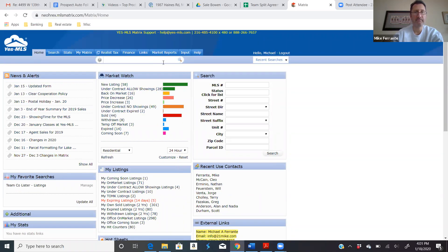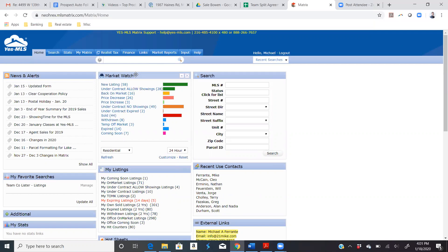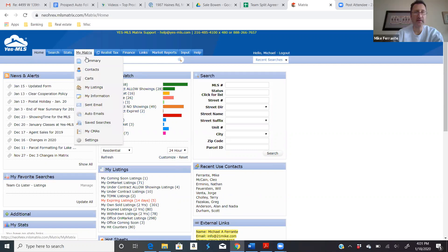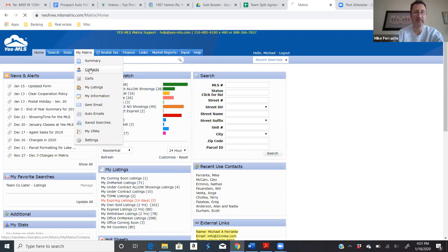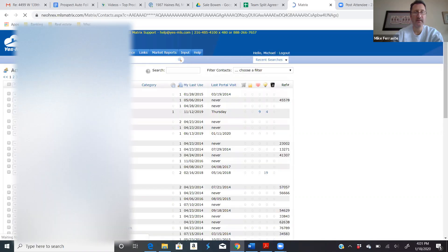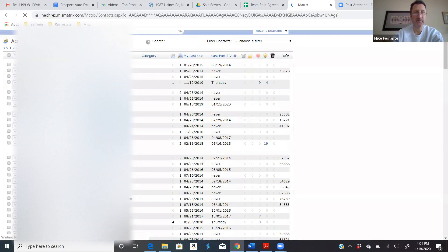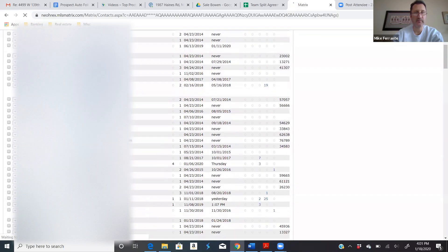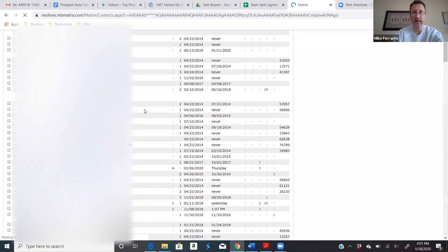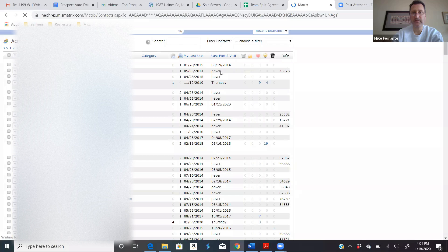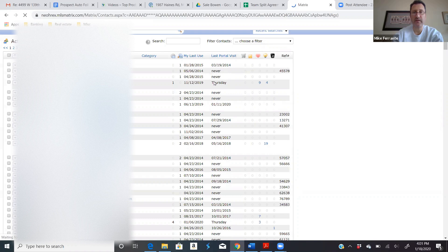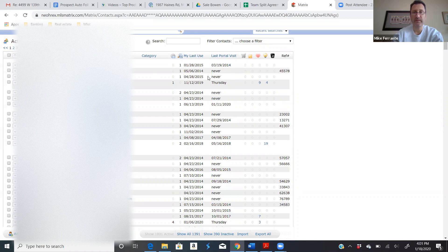Got it? Now, under my matrix, you can go to contacts, and this is all the people I have in my client portal. A lot of them, you can see they've never visited their portal. So that's why it's so important, make sure they got the email, make sure they received it, make sure they're getting the listings. These people never even opened their portal once.